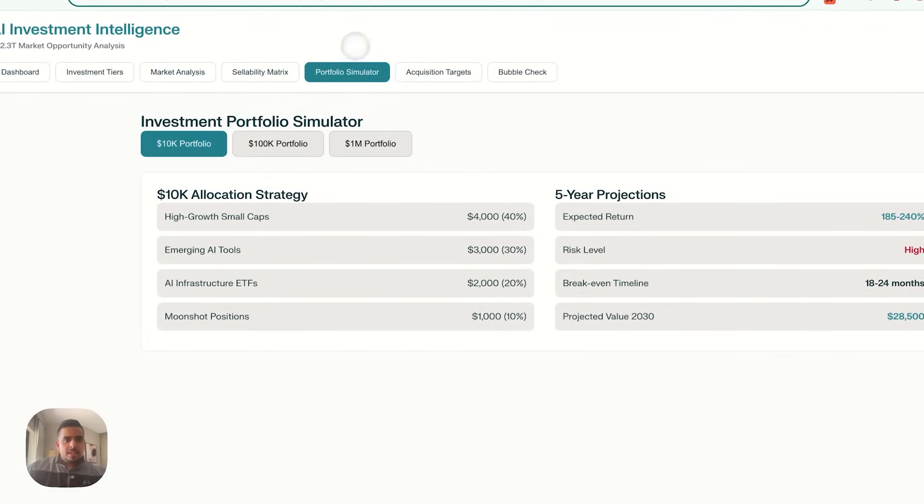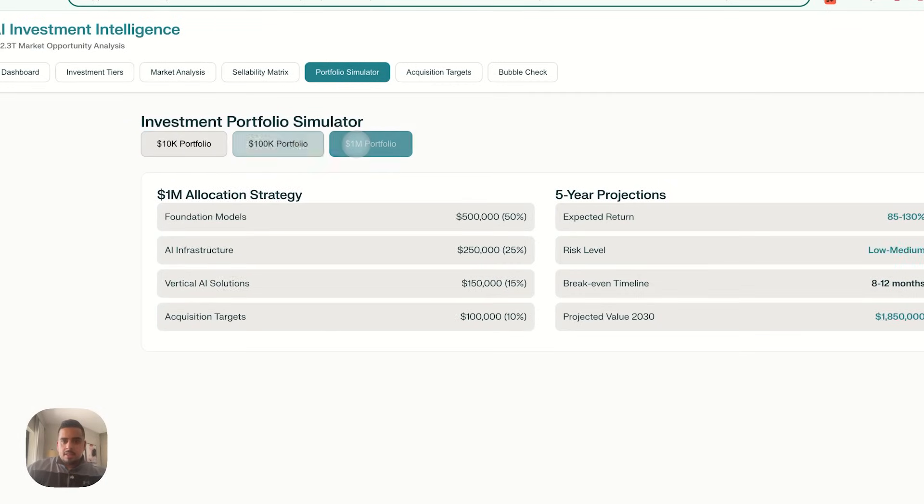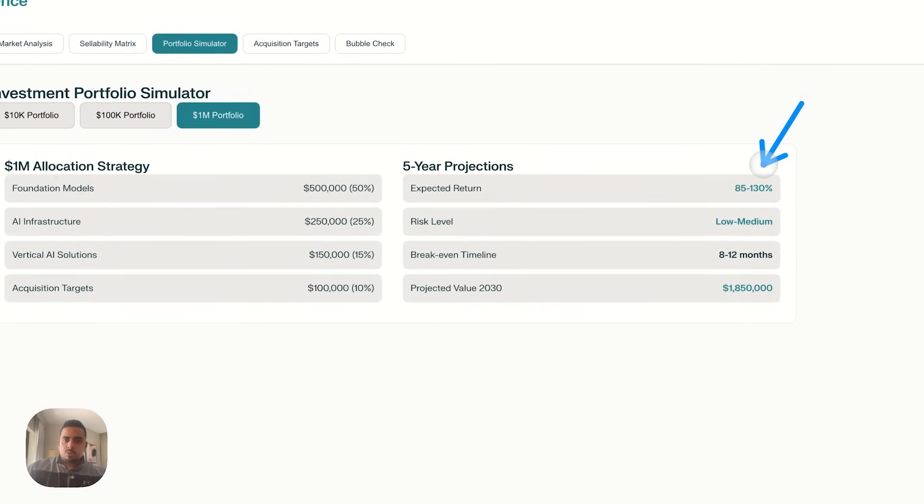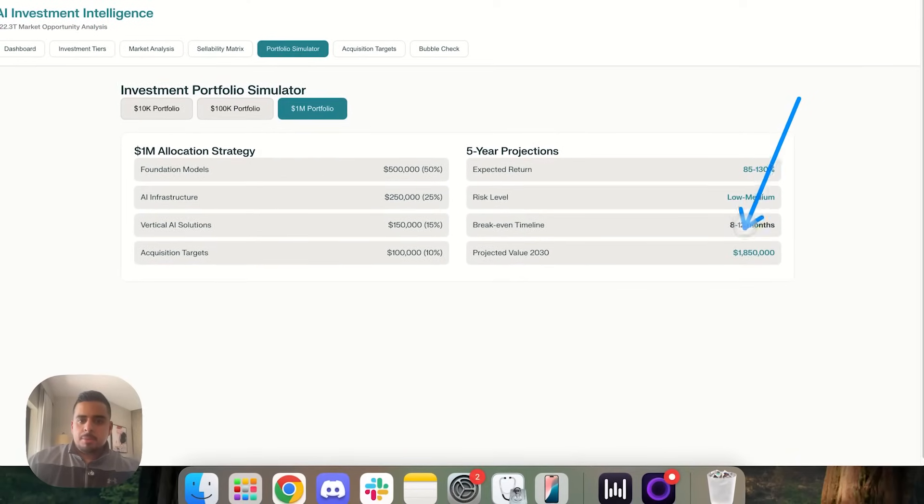Next one, if we take a look at the portfolio simulator, we have a 10K portfolio simulator, 100K, and then a million, each with some expected returns, risk level, break even timelines, and projected values by 2030.